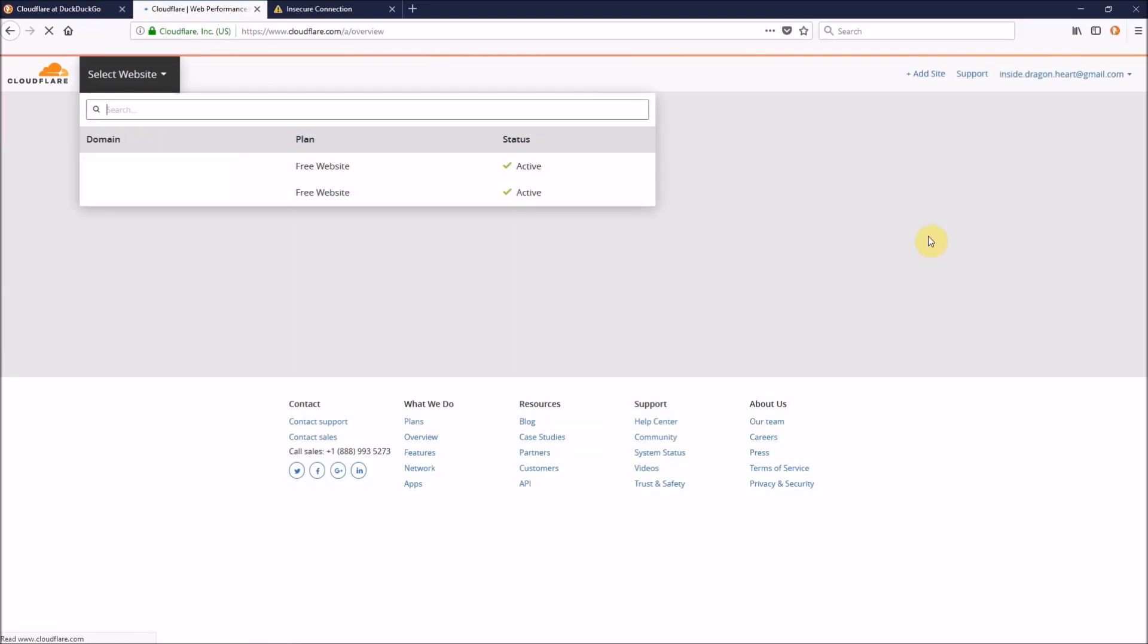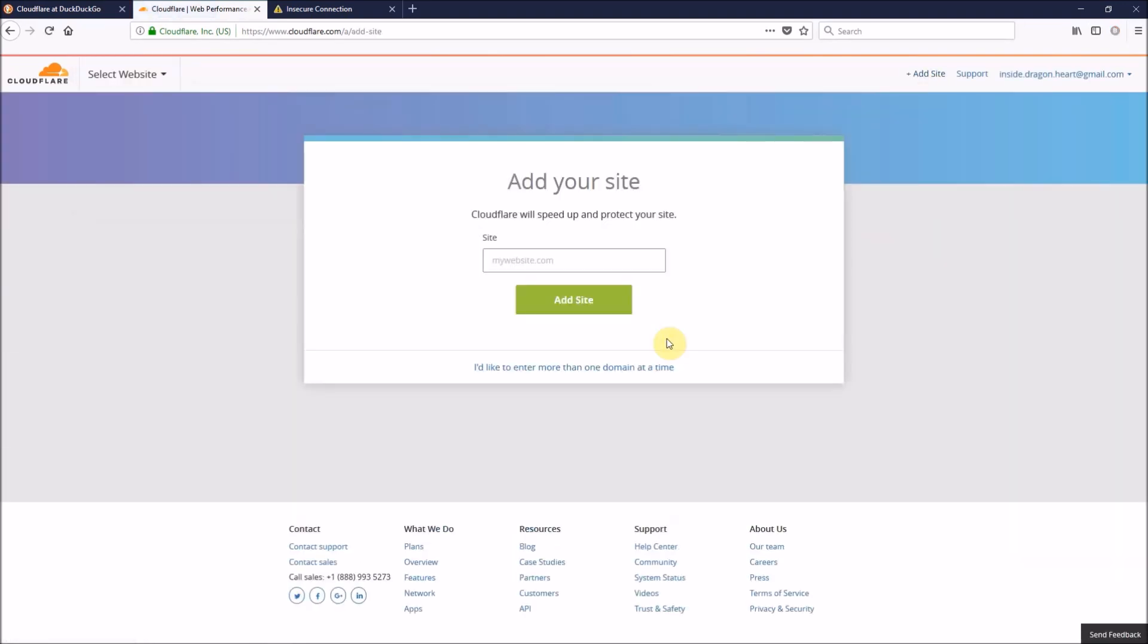And when you log in, or when you finish your registration, go ahead and click Add Site. And over here, write your domain name, and click Add Site.